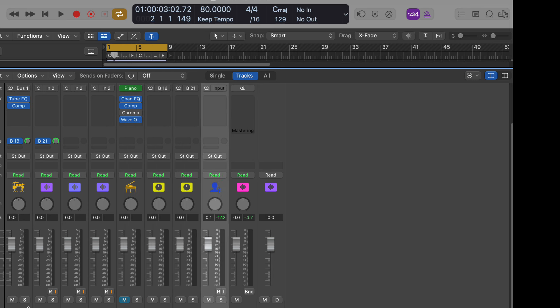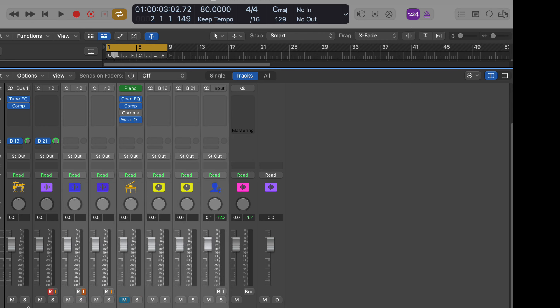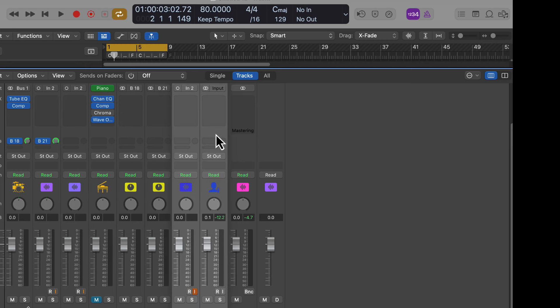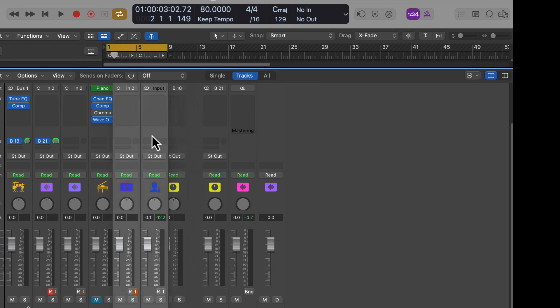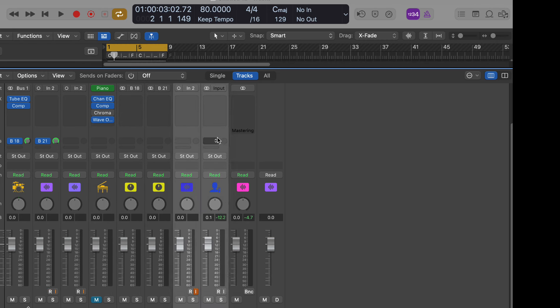And we can also have these even separated. Let's hit shift here. Oops. So let's say we have these two selected. We just hold. And they group together. And then we can move them around. It's a very cool organization for your mixer.